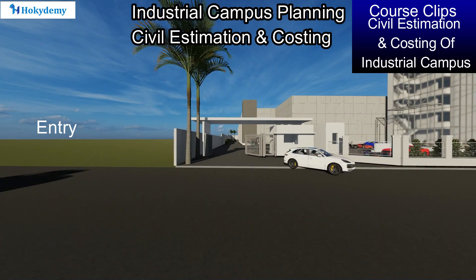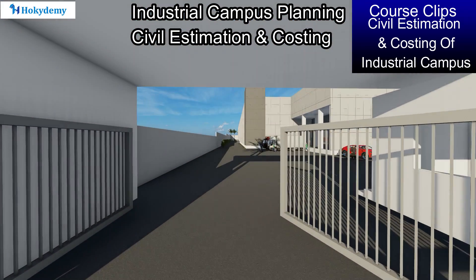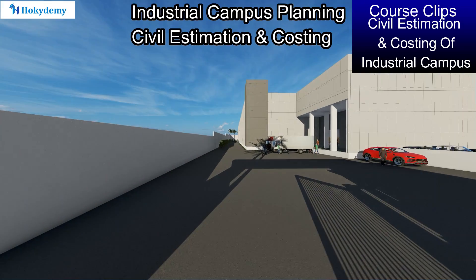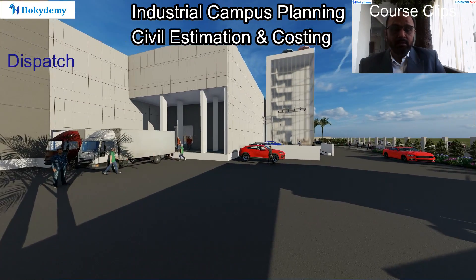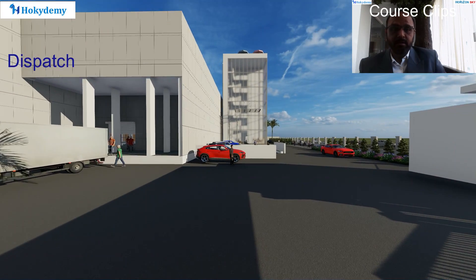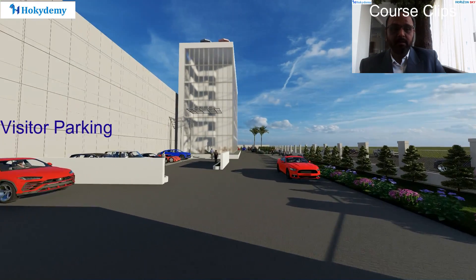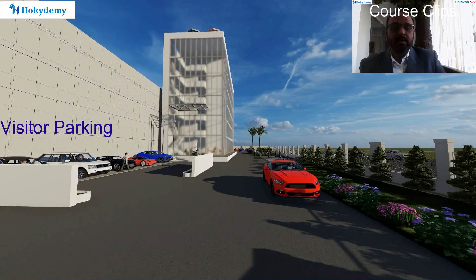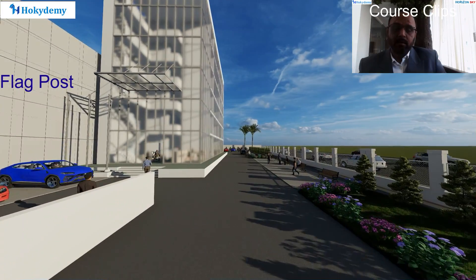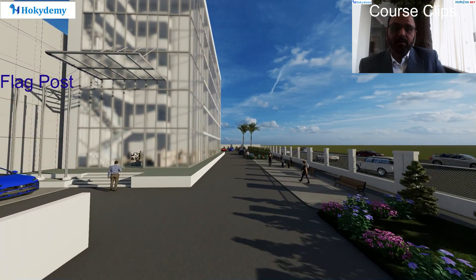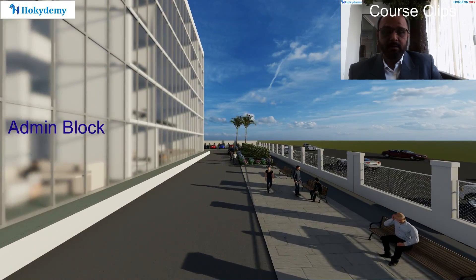Hello friends, welcome to Hokidemi. Today we are going to discuss and learn about the civil estimation for a pharmaceutical industrial plant, as well as the utility building required for the pharmaceutical plant, and the administrative office at the plant.